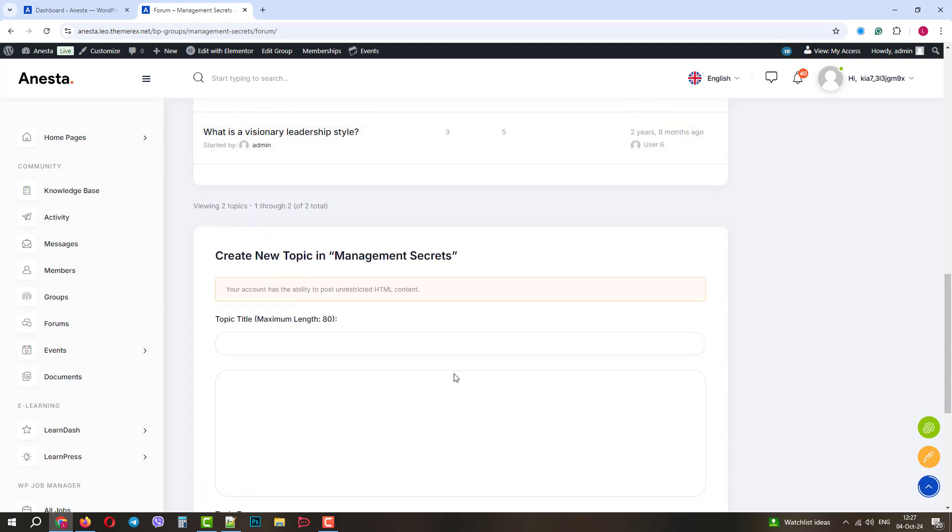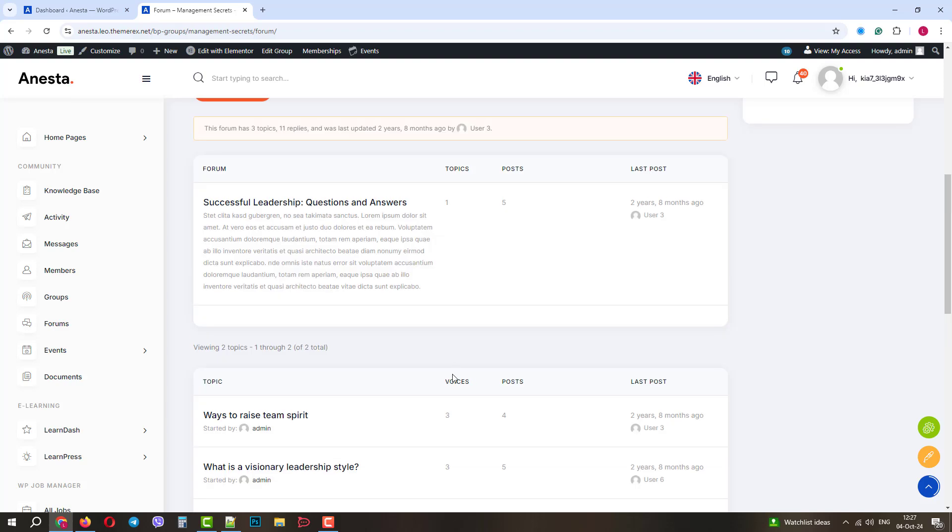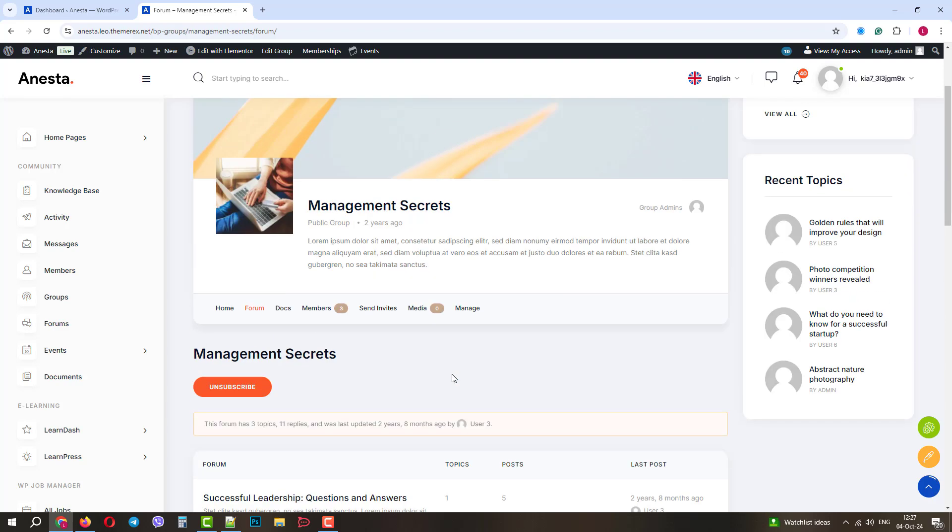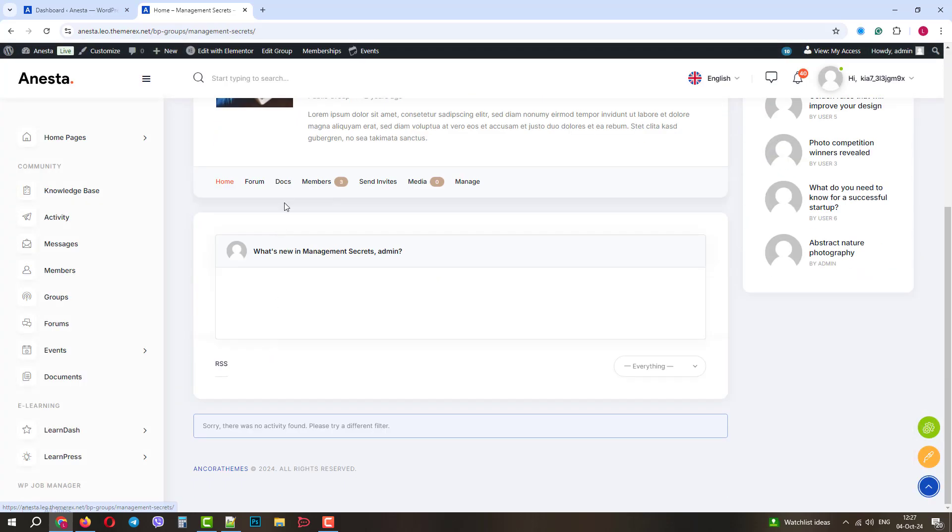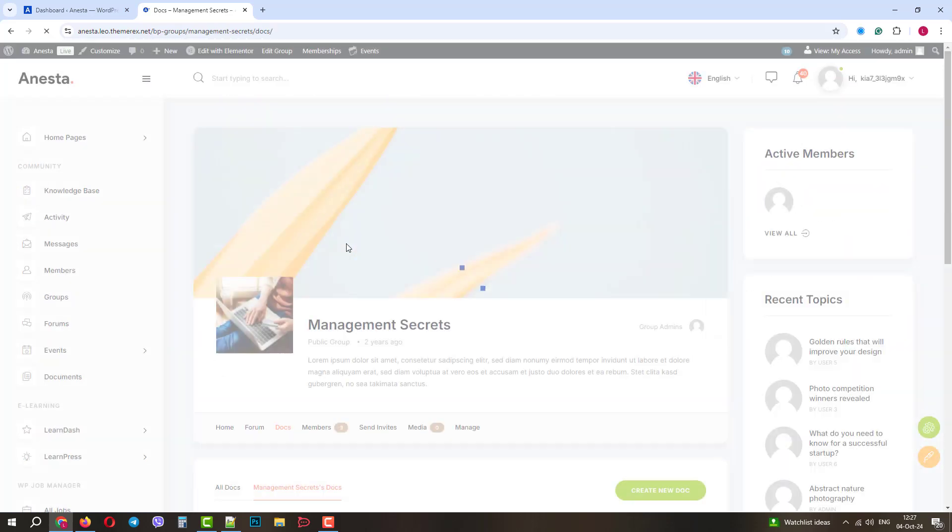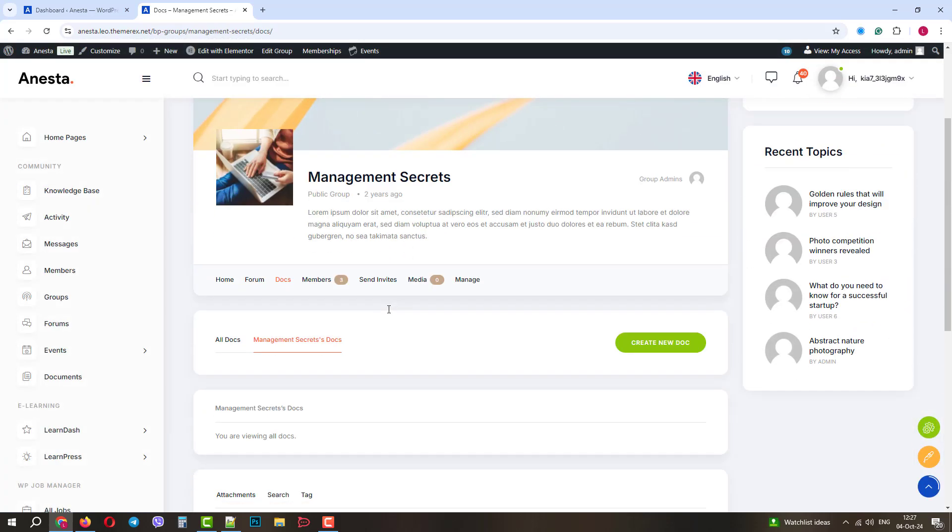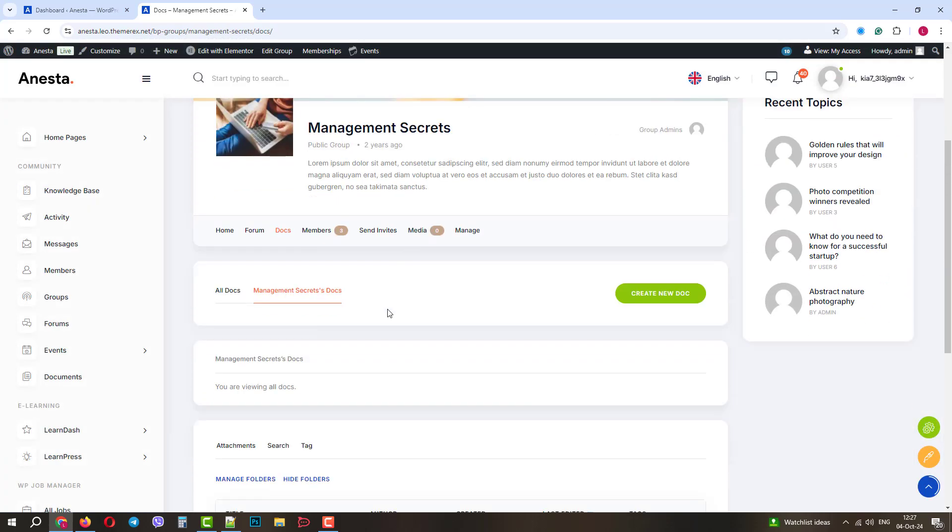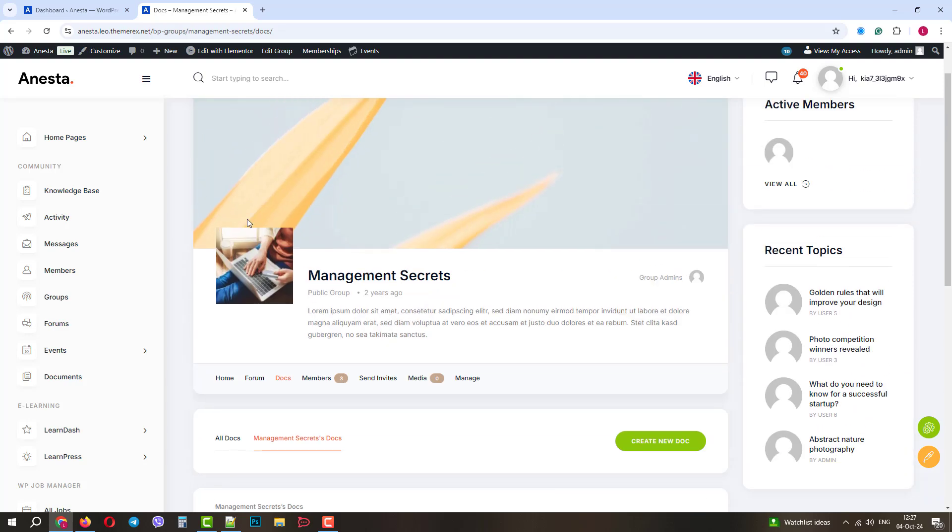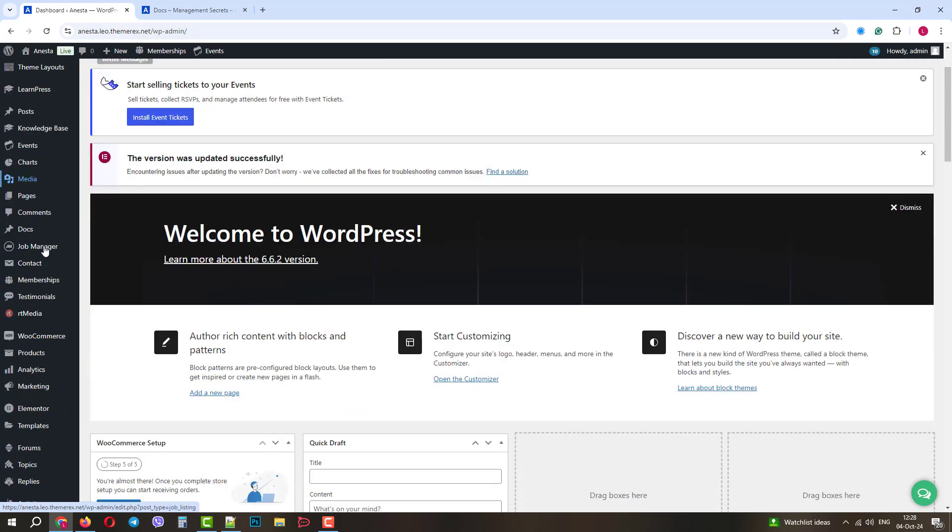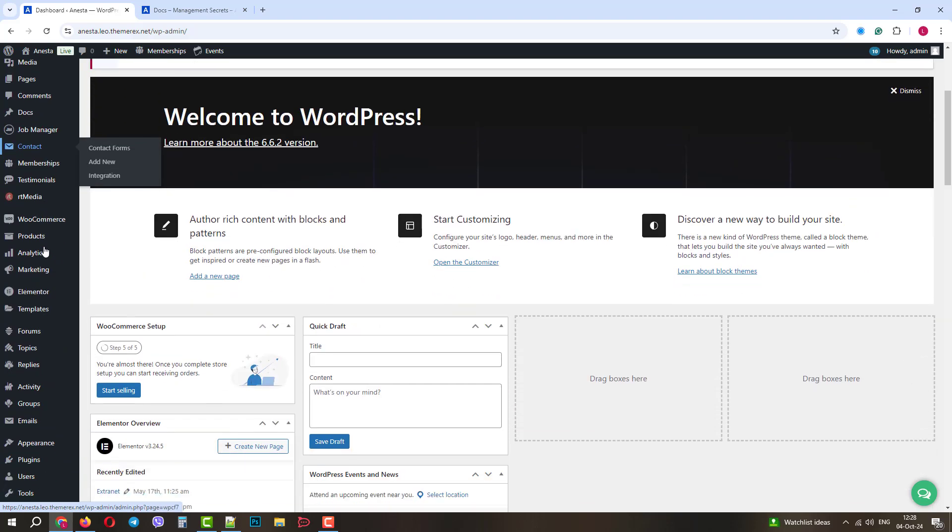You can also see that each group has its homepage, forum, documents, members, and more. So, let's go back to the dashboard and see where we can control all of this. First, navigate dashboard Forums.